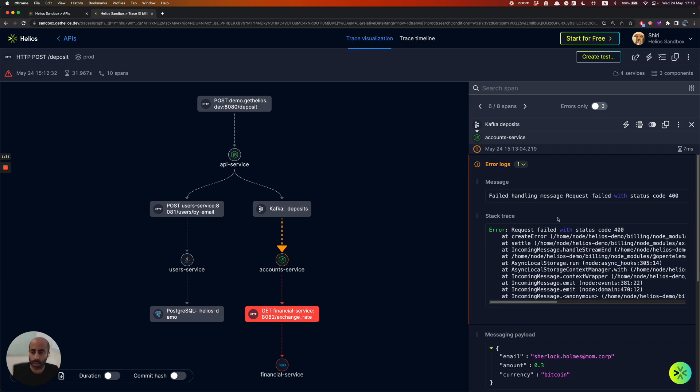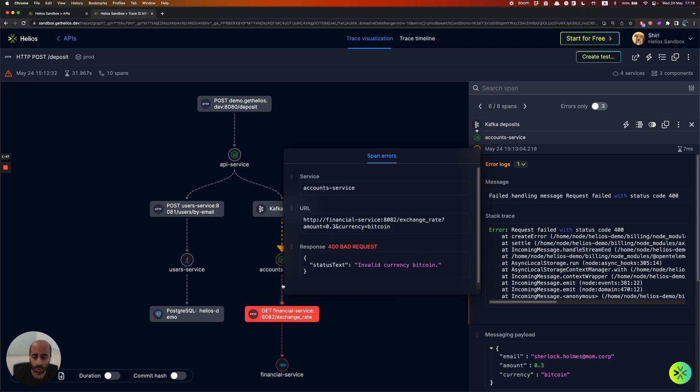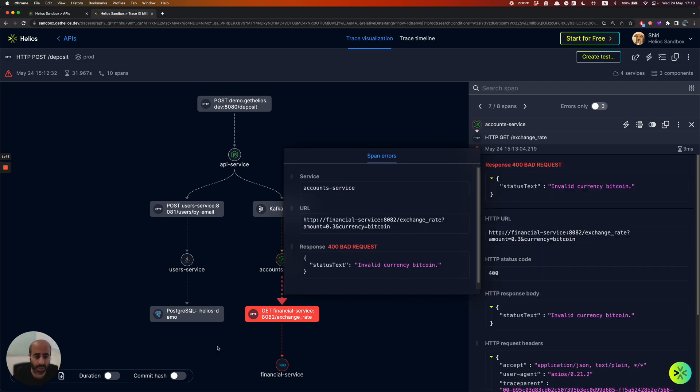...come to troubleshoot your application. So instead of spending hours browsing through logs and trying to understand how the system interacts and what data is being sent from one service to another, we actually provide you with all of this data automatically. So you get to see how the data flows between all the different services.